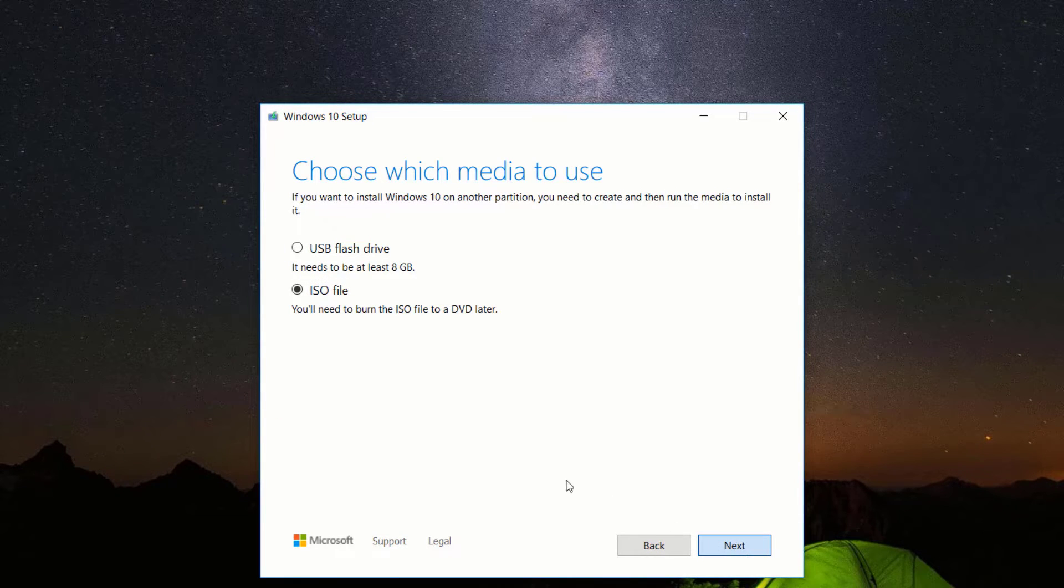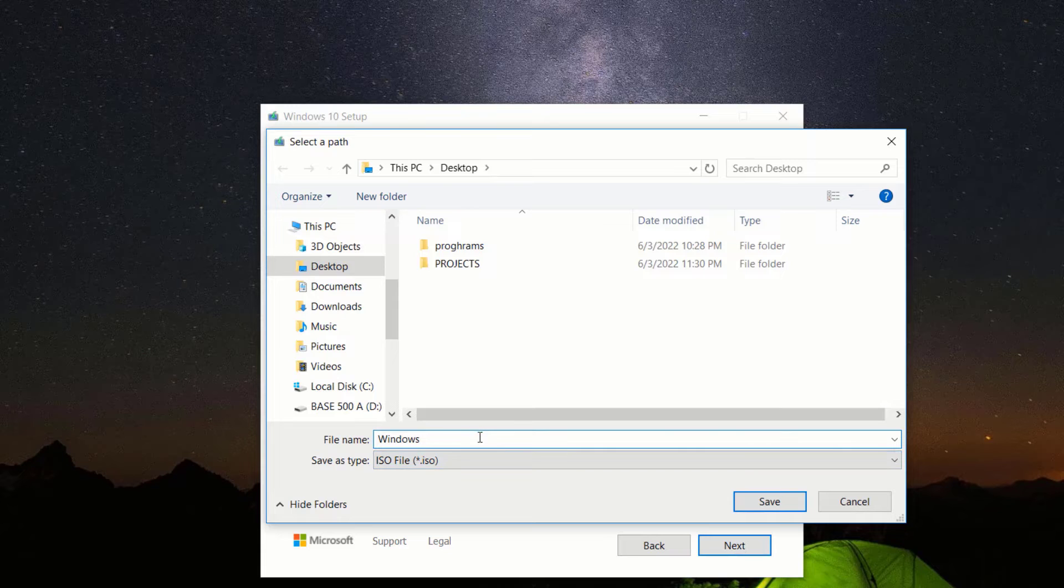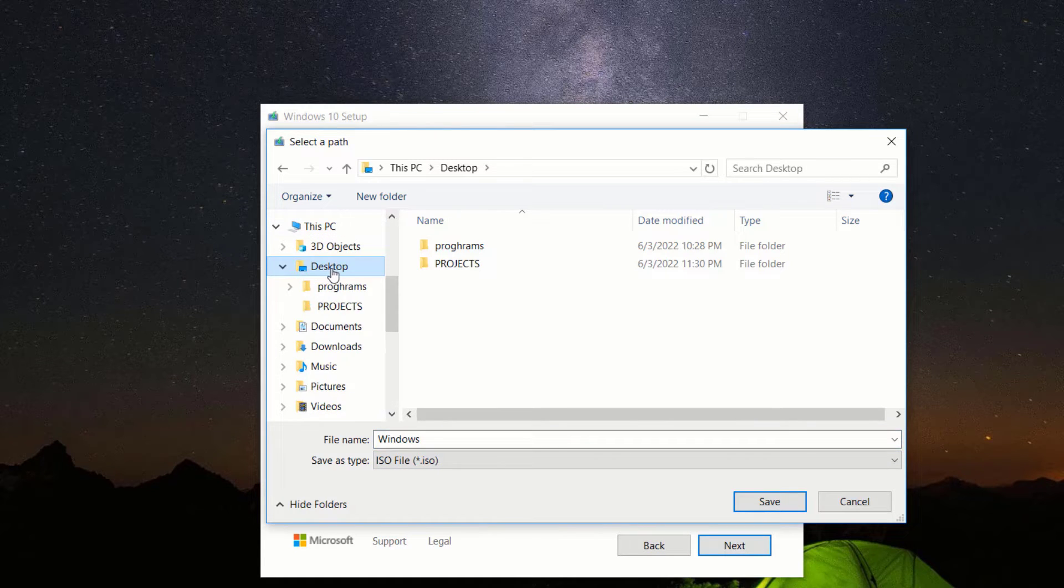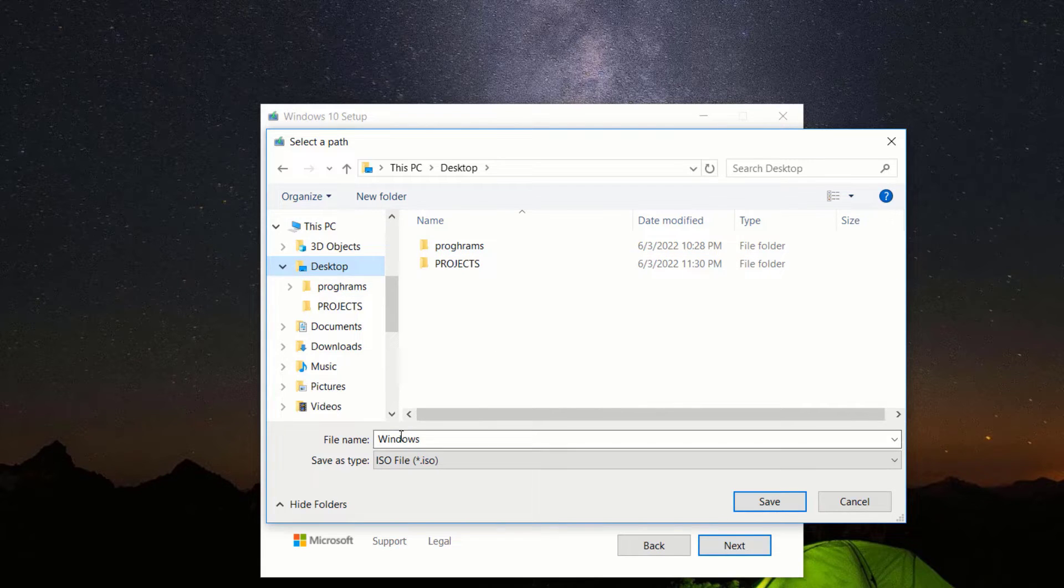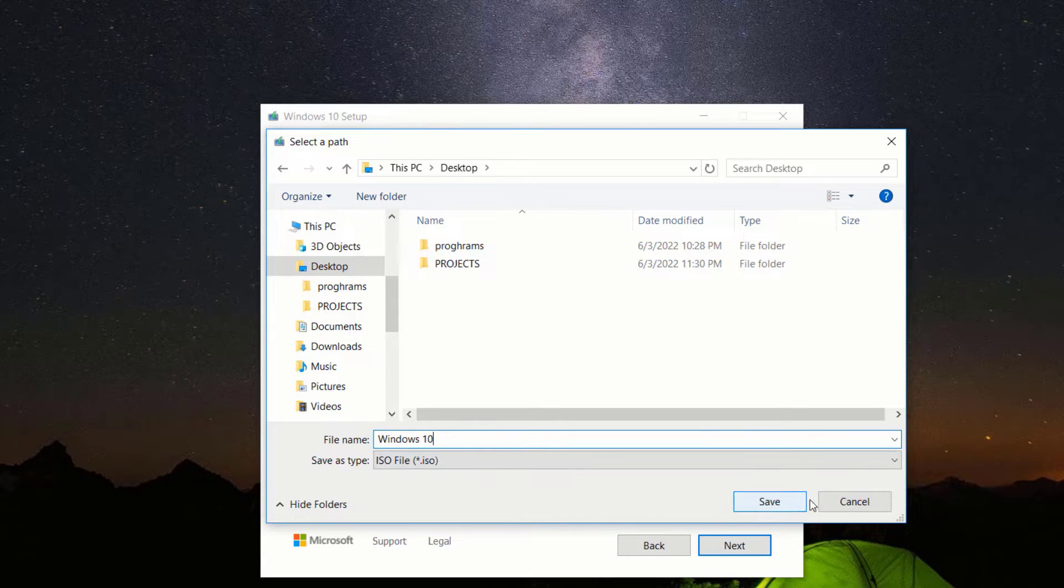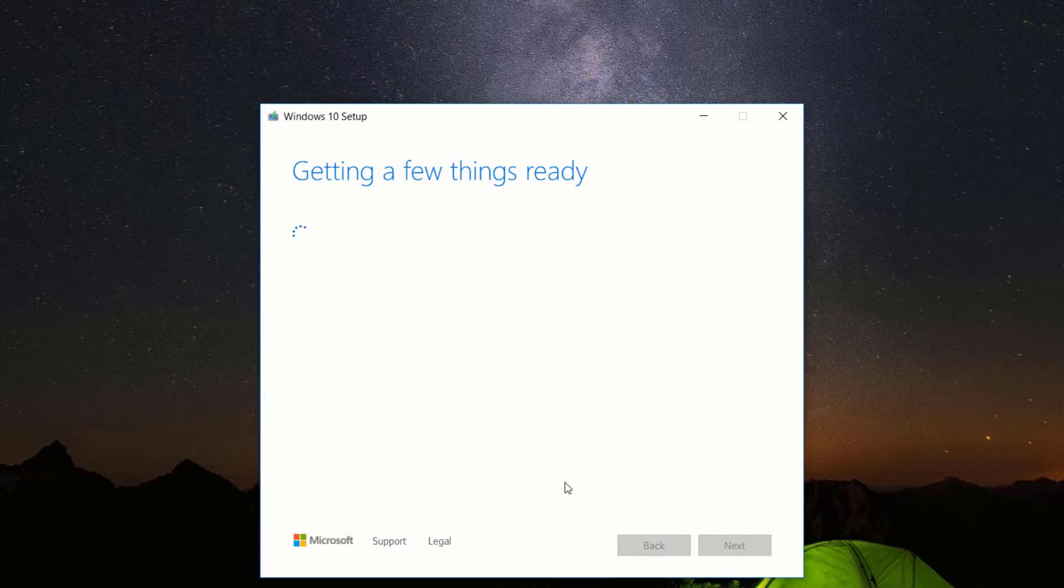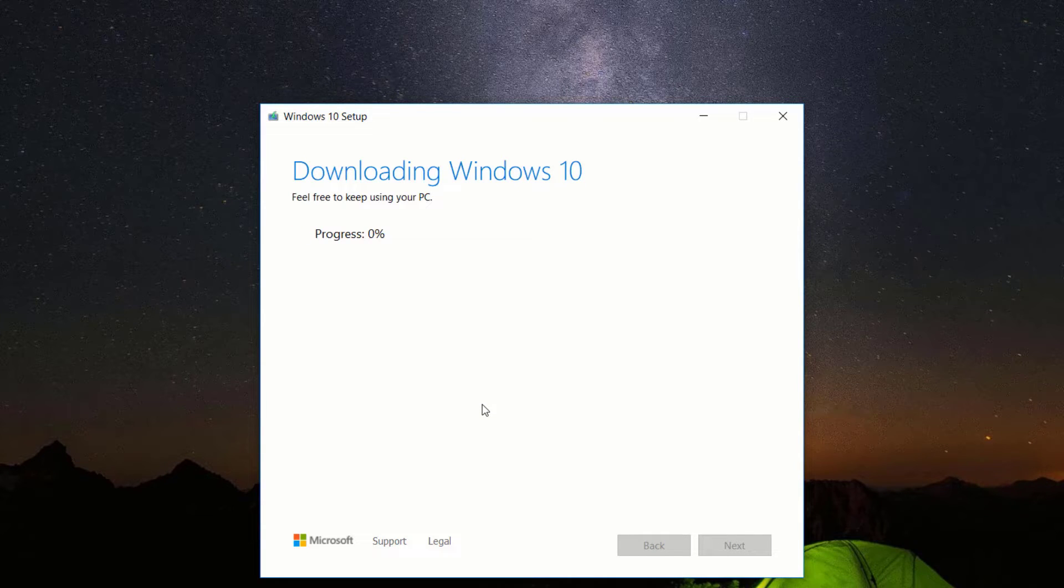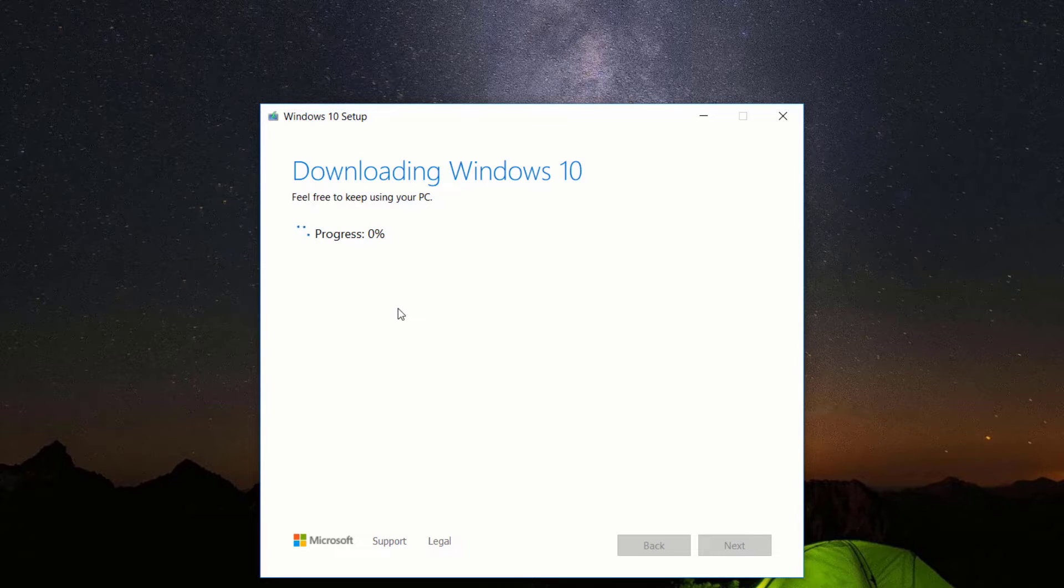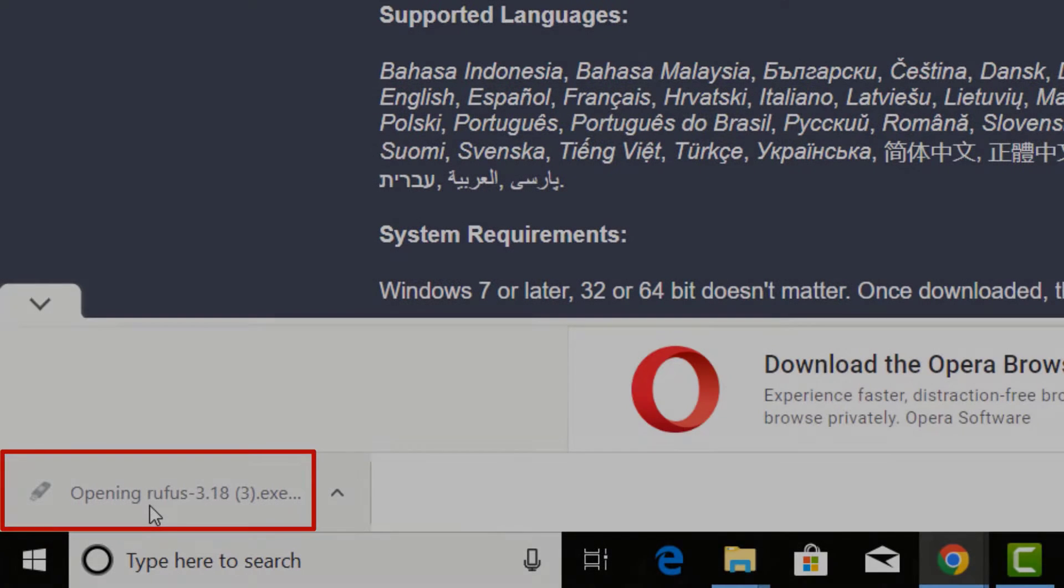Choose a destination of your choice. I normally use the desktop. Also rename the file to any name of your choice. Click save. Wait for the file to download. How long this download will take depends on the speed of your internet. After the download is completed,